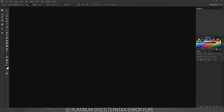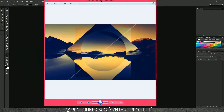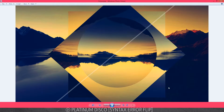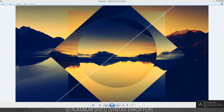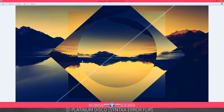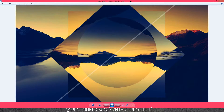Hey guys, Ride Designs here, and today I'm going to be teaching you how to make a polyscape. I've actually made polyscape videos before but they weren't up to par with what I can do nowadays. I don't really do these polyscapes much but they're really cool and there aren't that many tutorials on how to do them on YouTube, so I figured why not.